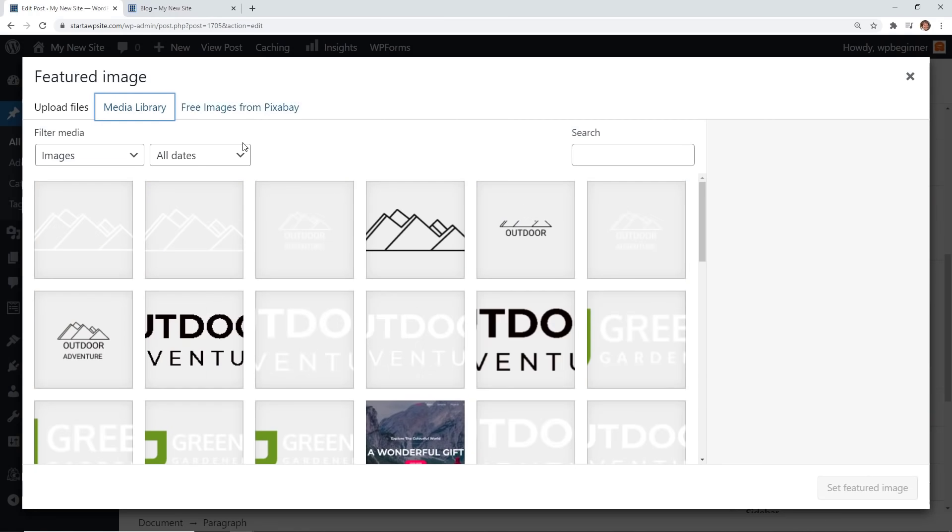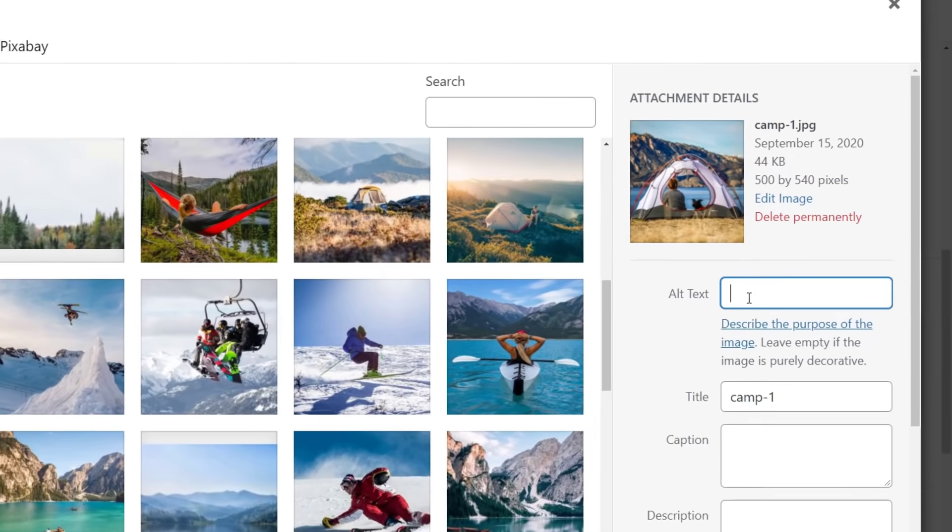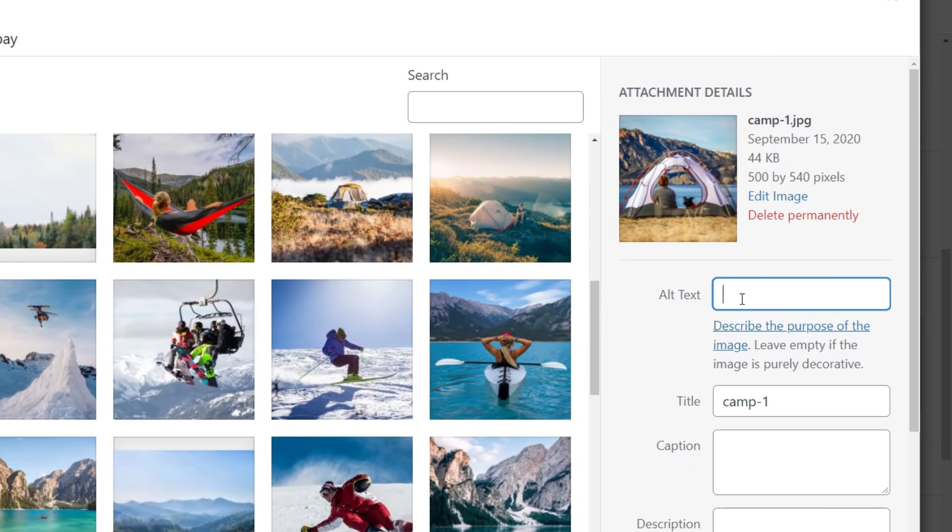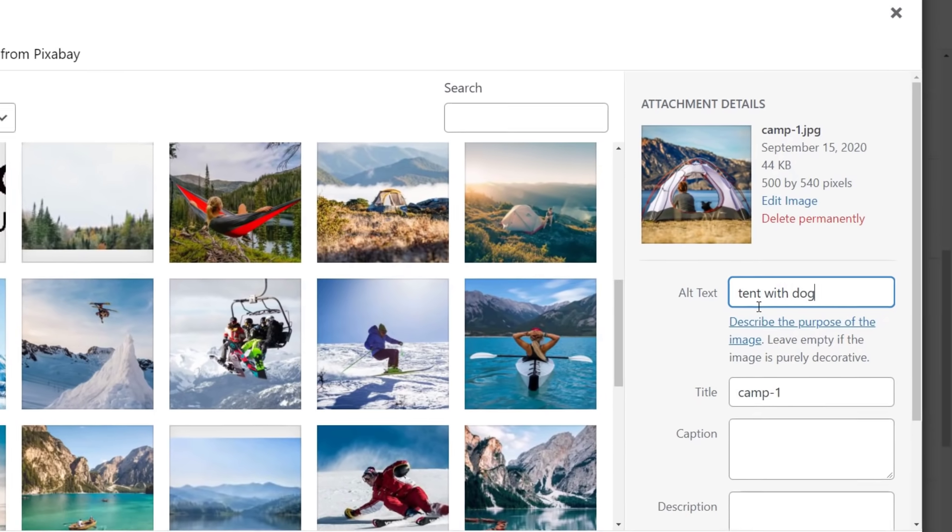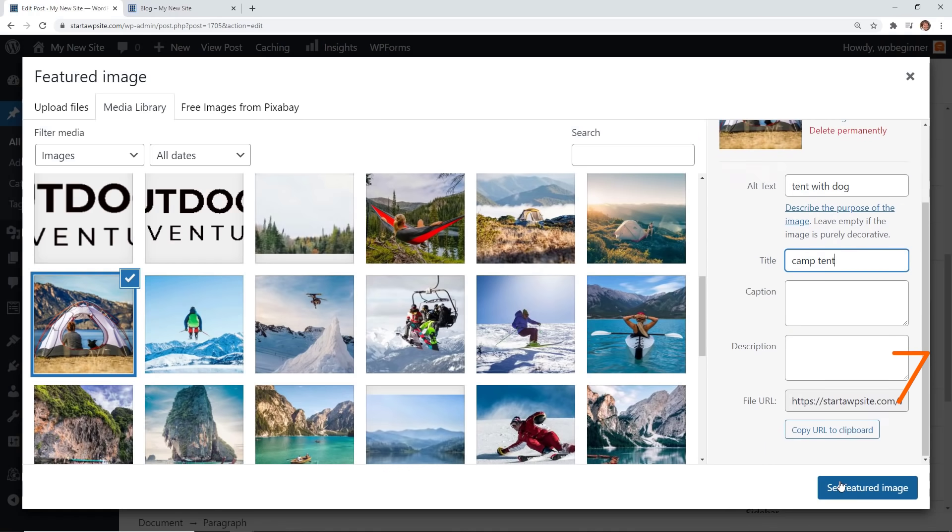I'm going to do the media library. We'll do this one just to showcase it. When you do that you'll also want to make sure that you set the alt text for this. This helps with search engines but more importantly it helps with accessibility on the web. When someone can't actually see the image they're relying on a reader to tell them what it is and what it says in the alt text.